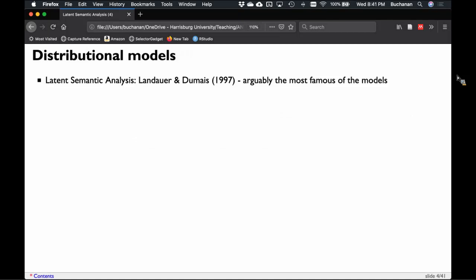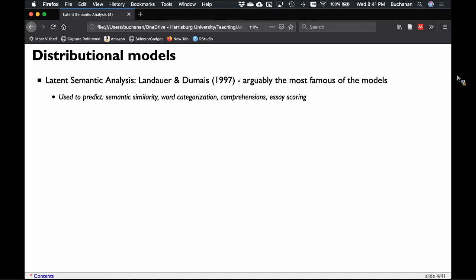Latent semantic analysis was made popular by Landauer and Demet, though the math had been around for a while. It's one of the most famous distributional models. Sometimes it's called latent semantic indexing — that's how it's known in the Gensim package — it's the same thing. It's very popular; I recall a reviewer once claiming no one had heard of it, but it's been cited about 25,000 times. It's definitely very popular in academia, though not as favored as topic models for analytics folks.